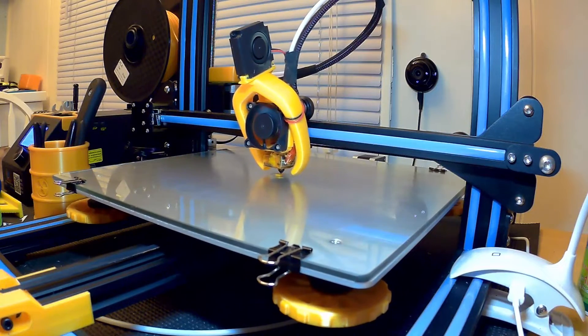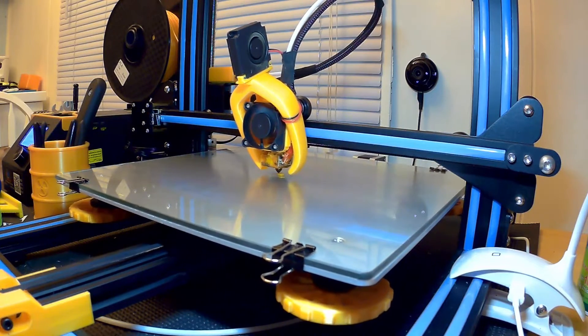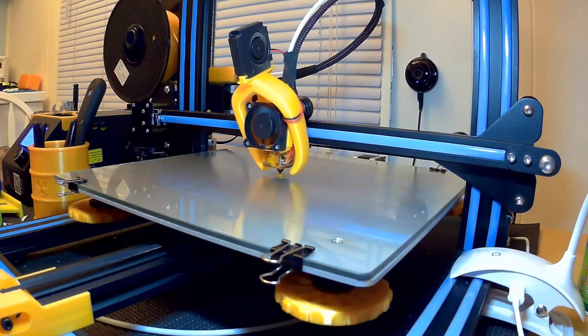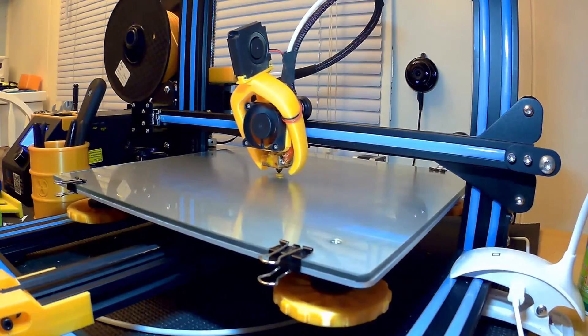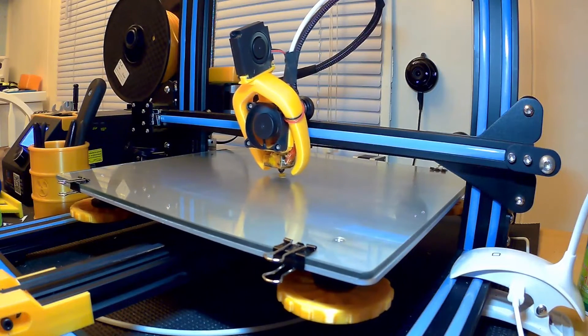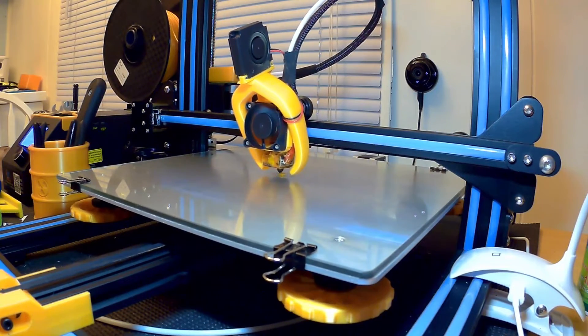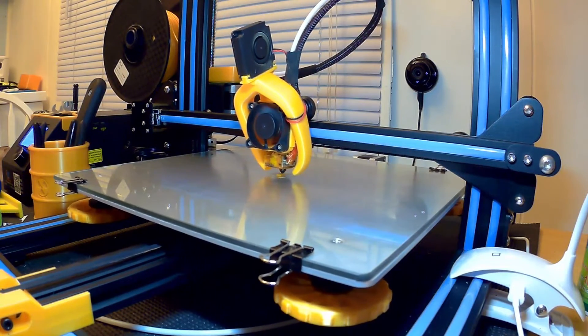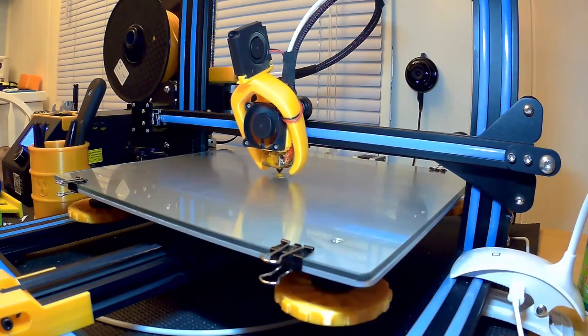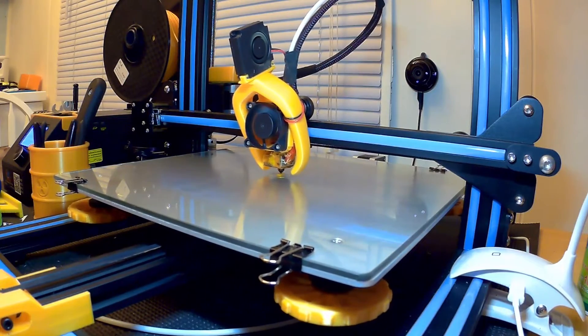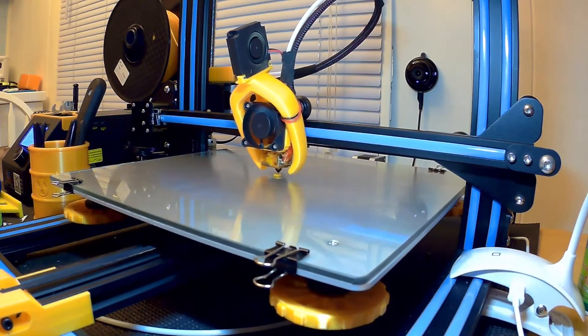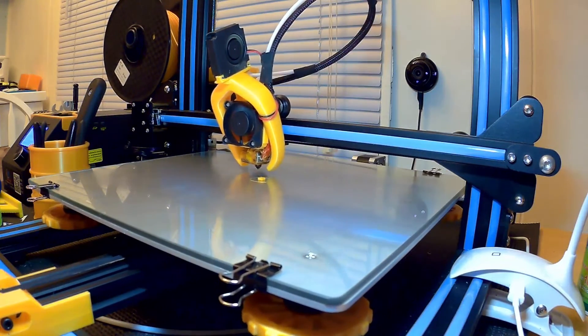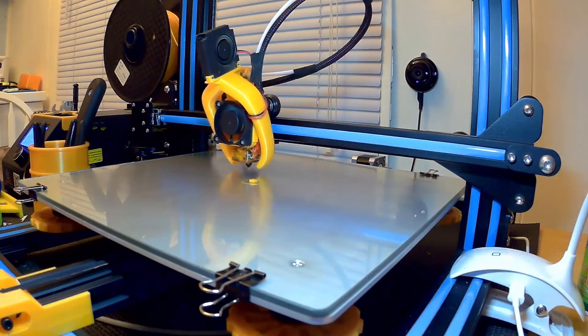So at the end of the print, what's going to happen is it's going to spit the bed out towards me. Get it out from under the print head so that I can easily remove that part. It'll place the print head over in the far left corner. And then it's going to play a little song so if I'm in the other room I know that the print is done.